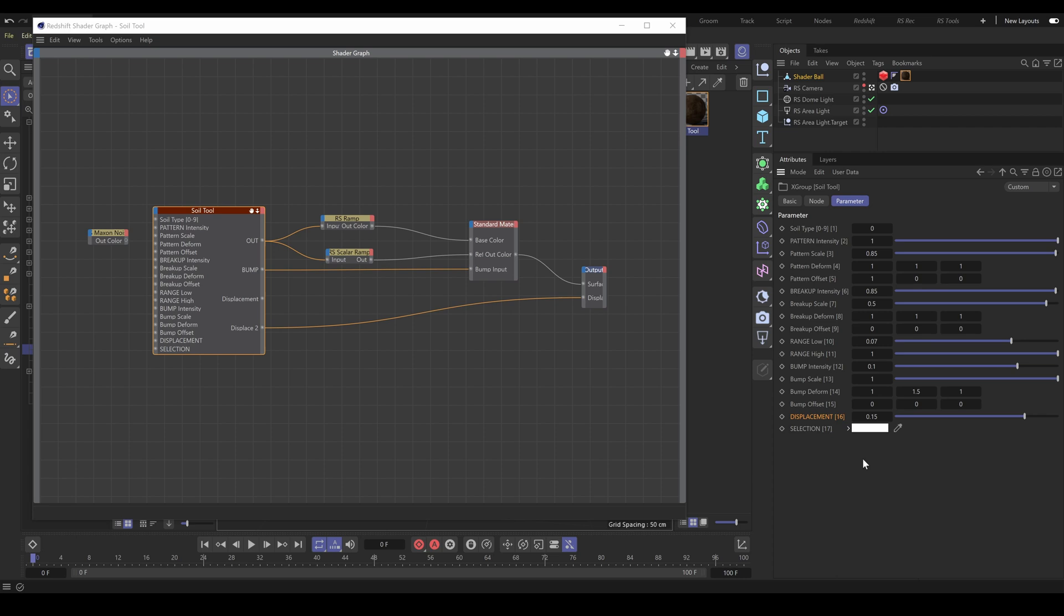Once all your changes are done, Cinema 4D will remember them, so next time when you use the RS tool, you don't need to set up these UI changes anymore.